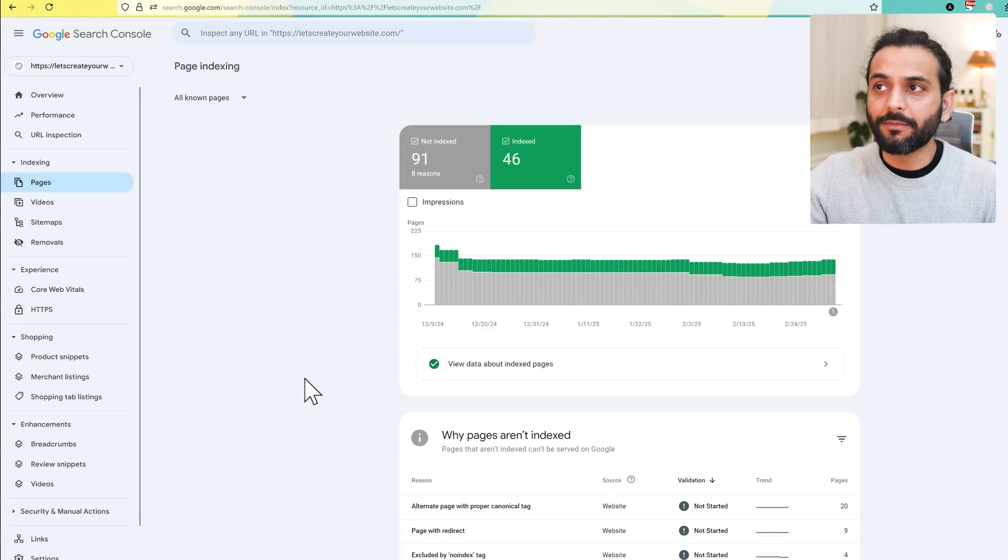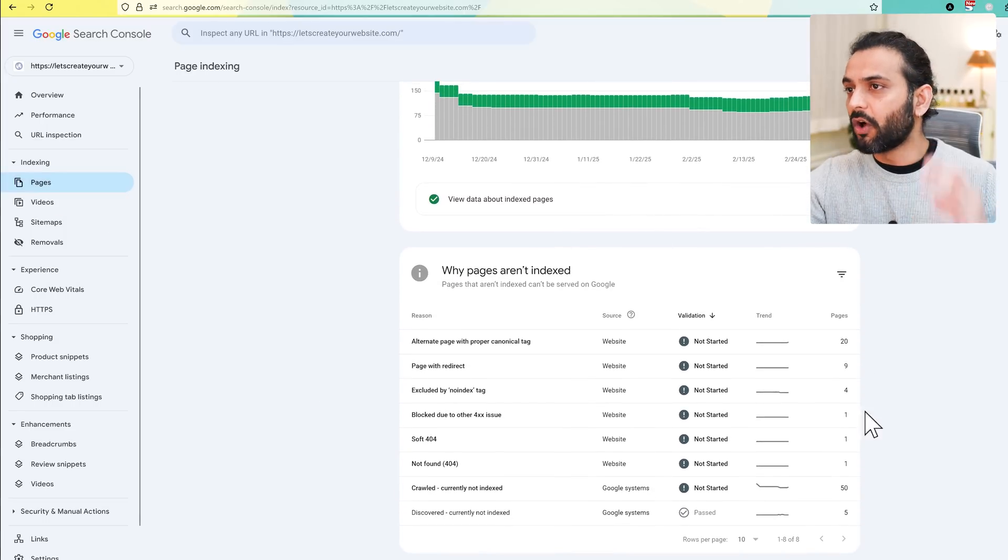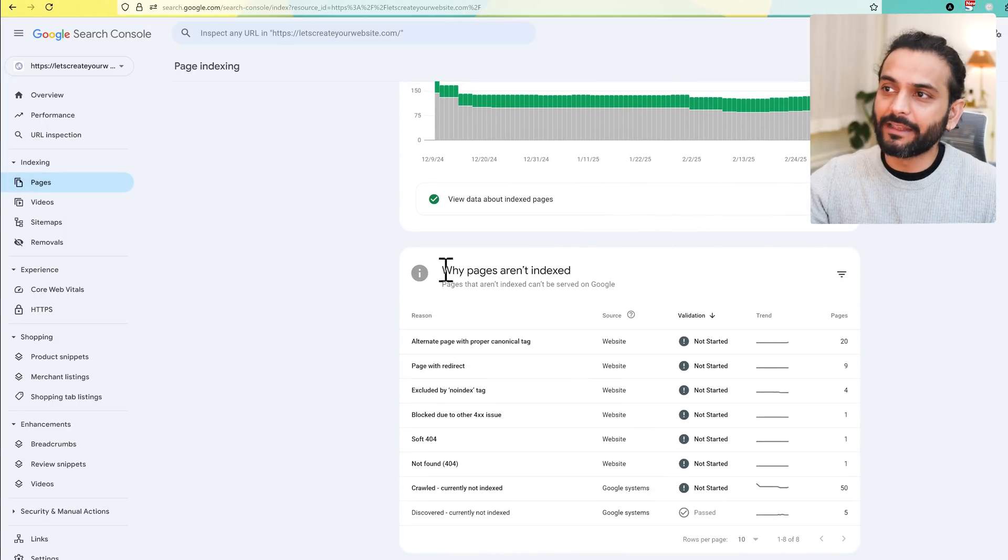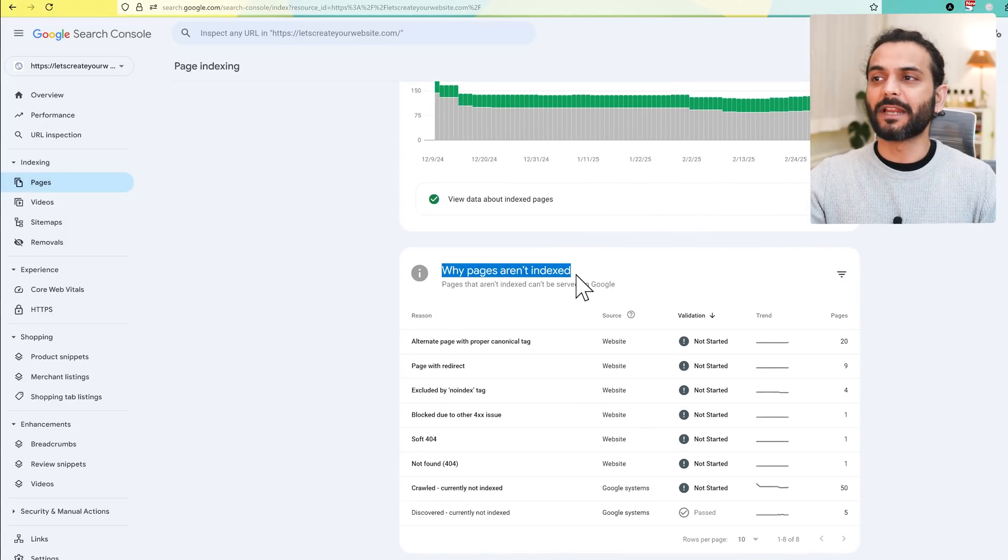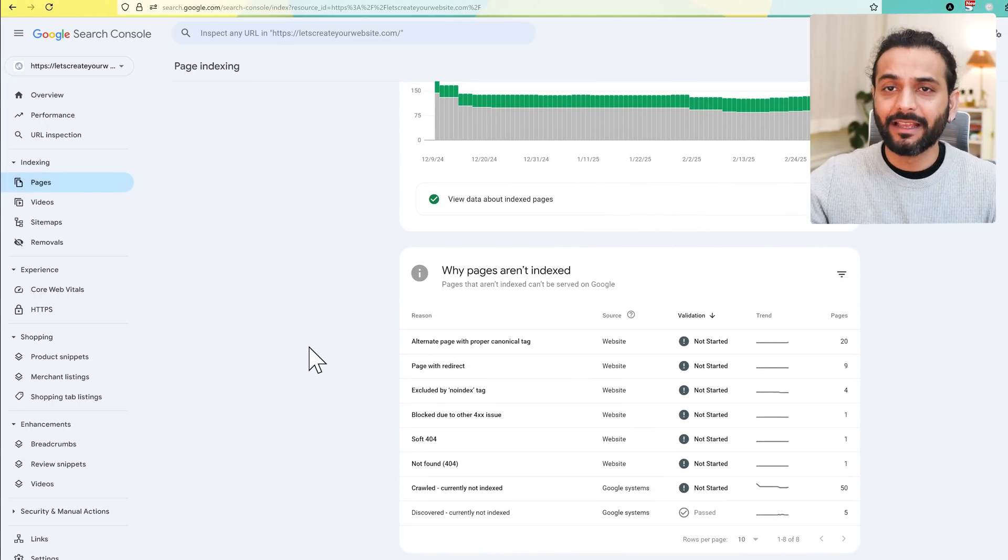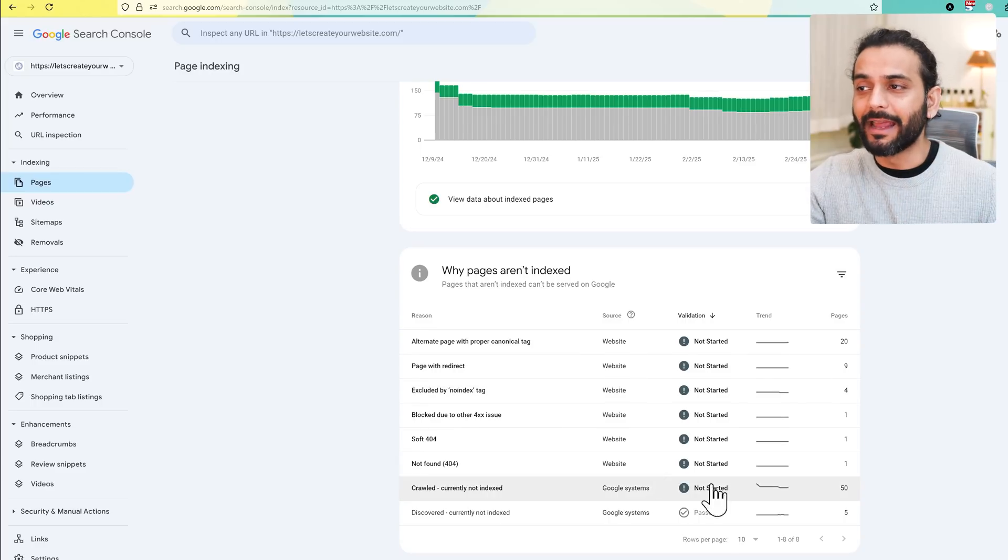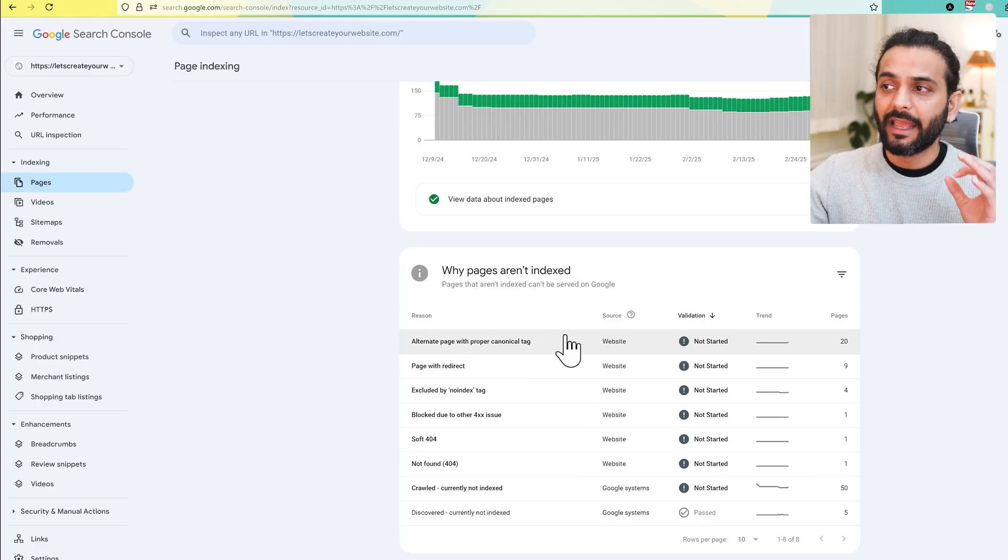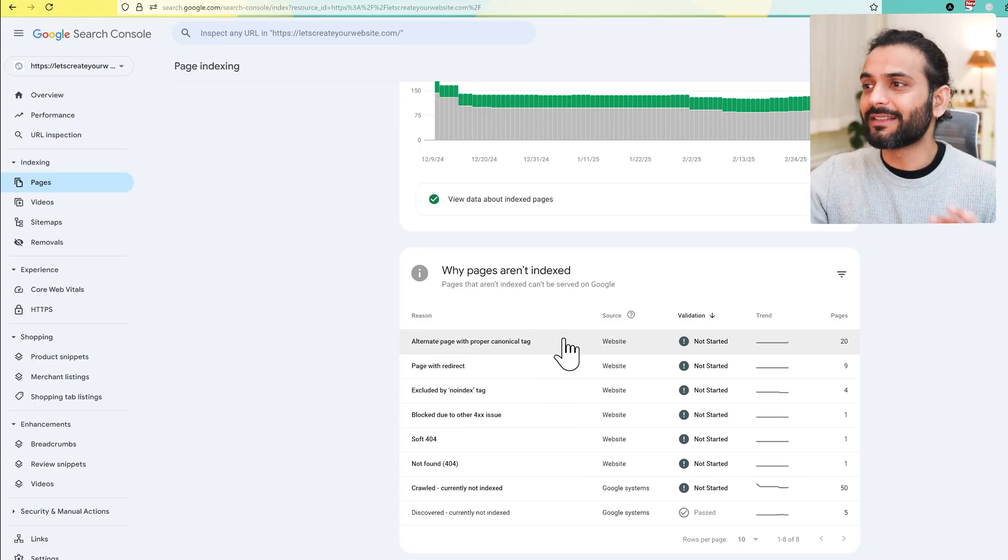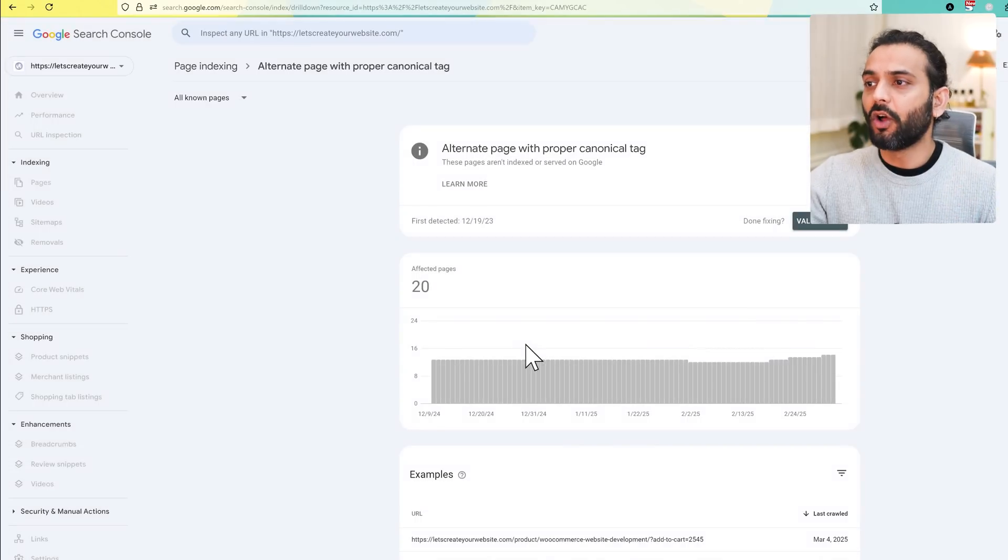The second most important thing: click here on pages. It's really important that you see all the pages, why they're not being indexed. A lot of people complain that their website pages aren't being indexed. You can see exactly why they're not indexed, you can see the issues with them.